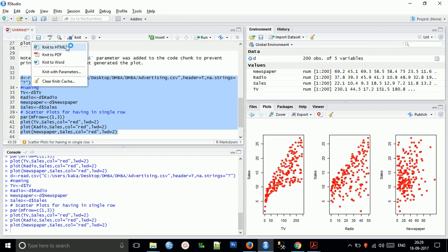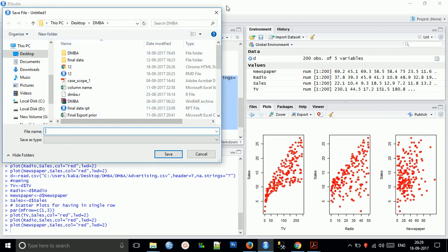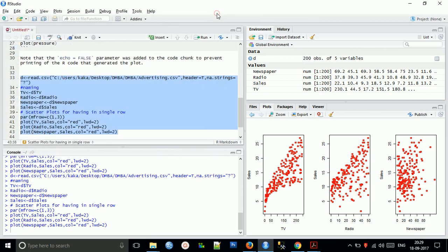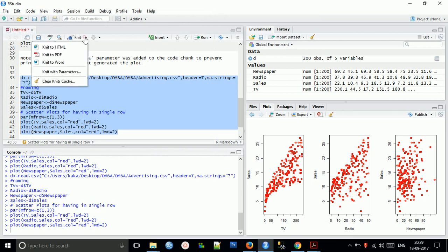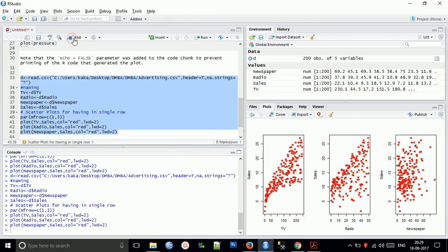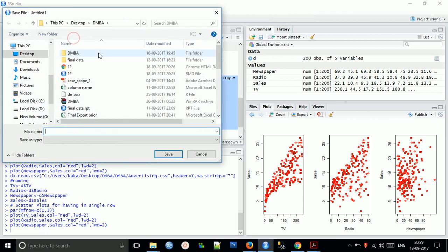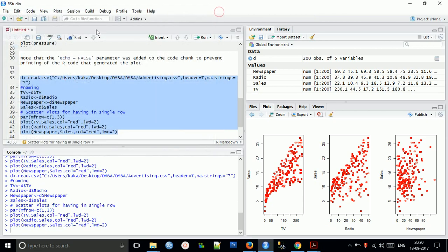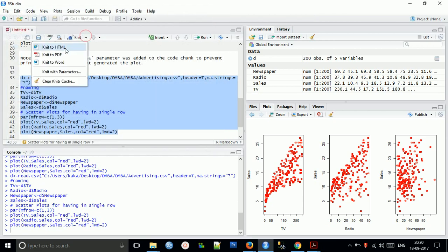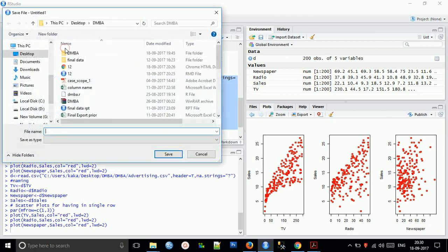Knit to HTML. You can select also, or you can just check also. Okay, for right now, just give some name: test, test dot HTML.